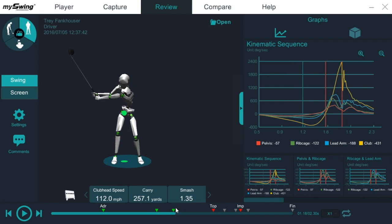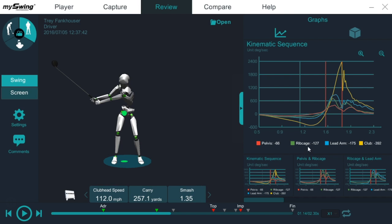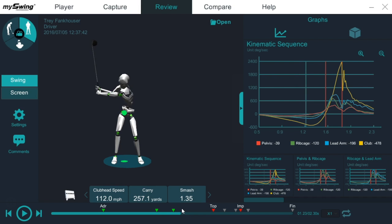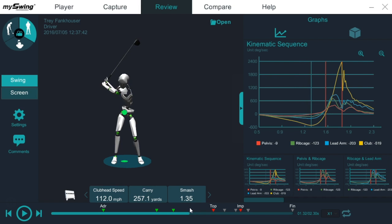And how do we define transition? Transition for each segment. So transition for the pelvis is going to be different than the rib cage and so on. And what I mean by transition is change of direction. When does this player start to rotate his pelvis toward the target? And it happens about right there.